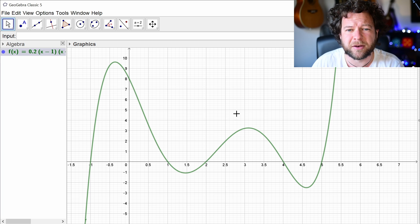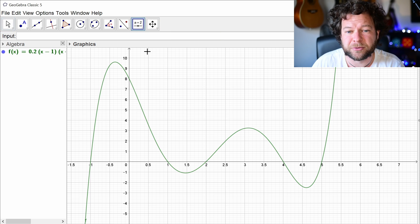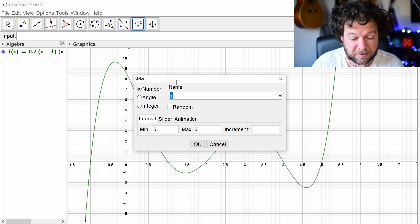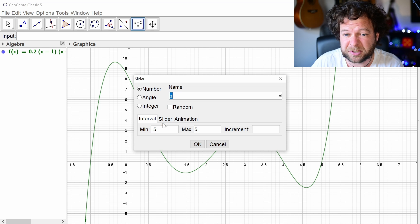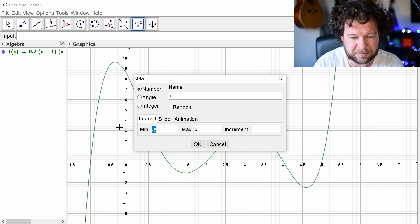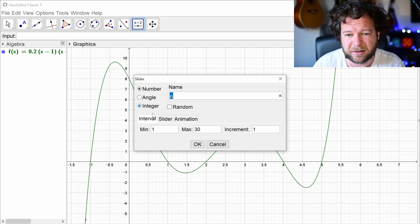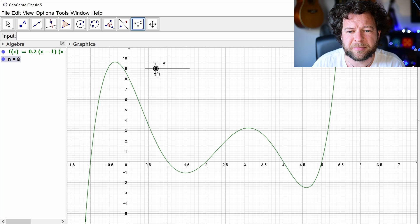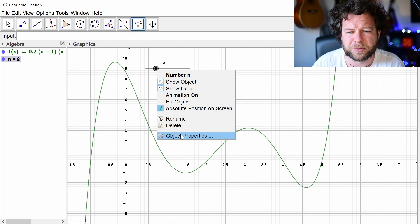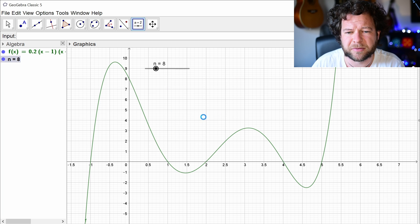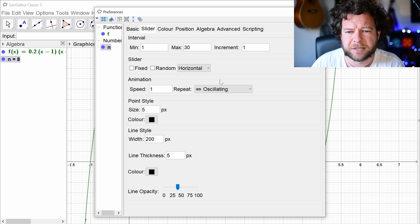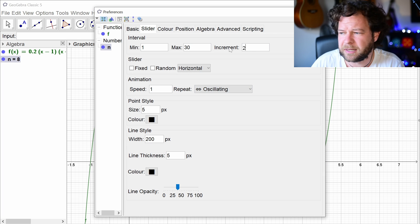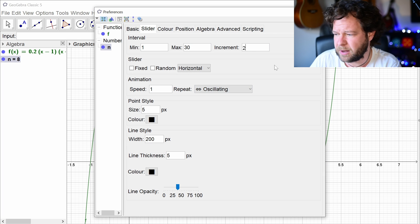As ever, we are going to control everything with a slider for the number of strips — let's make it an integer. For Simpson's rule it's going to need to be even, so I'm just going to force it to stay even for now by changing its properties and putting the step on 2.